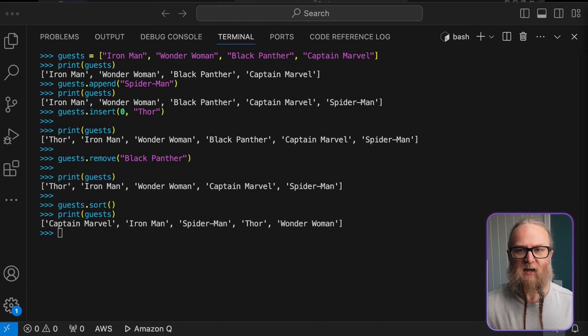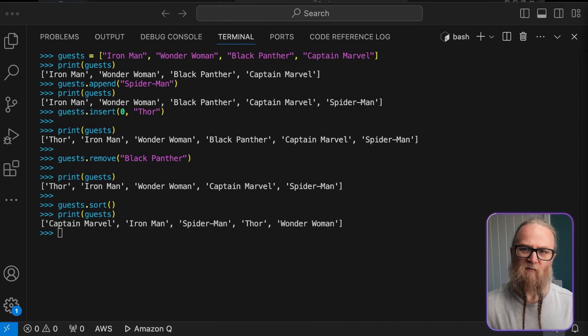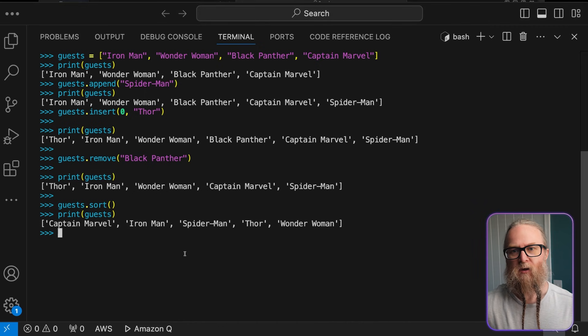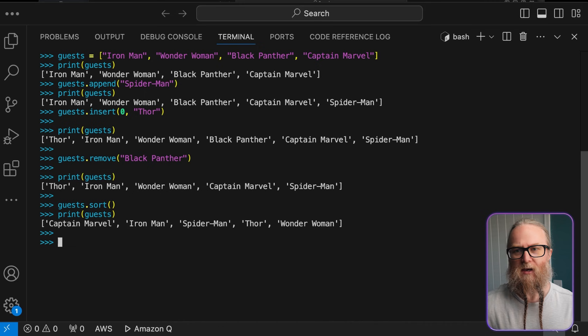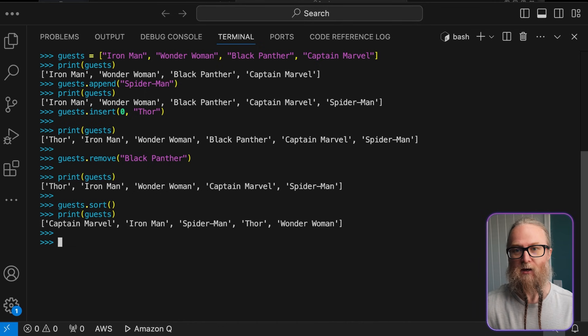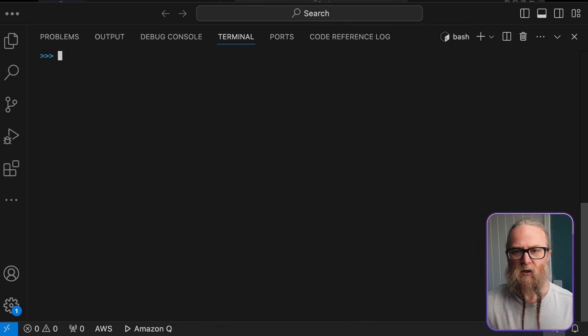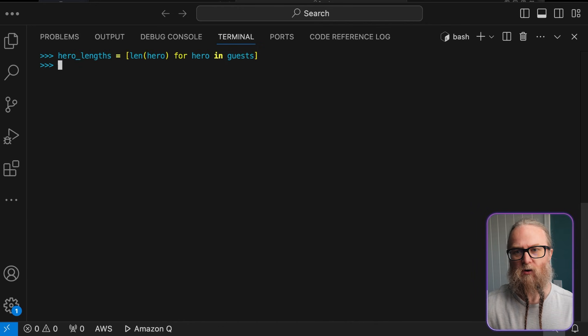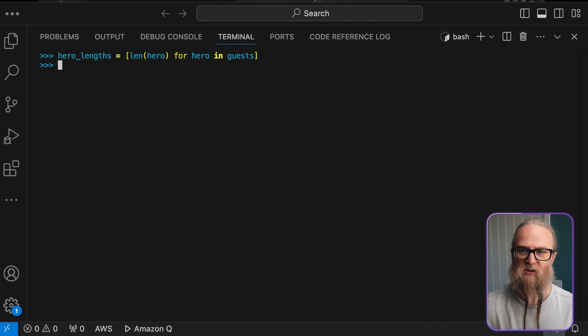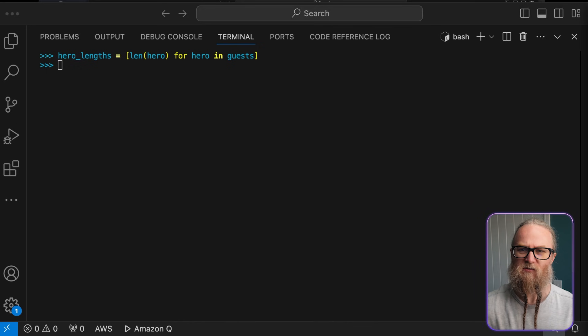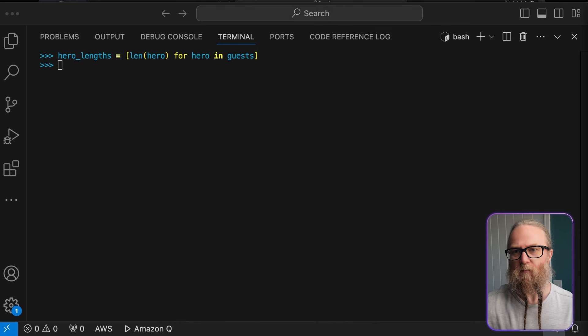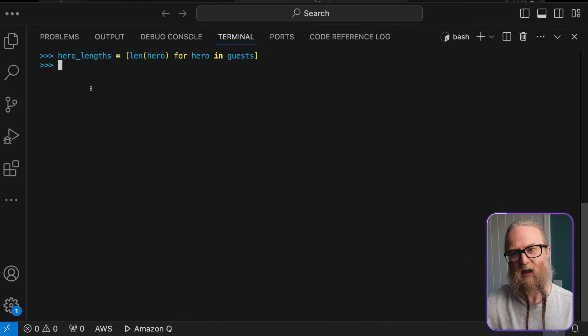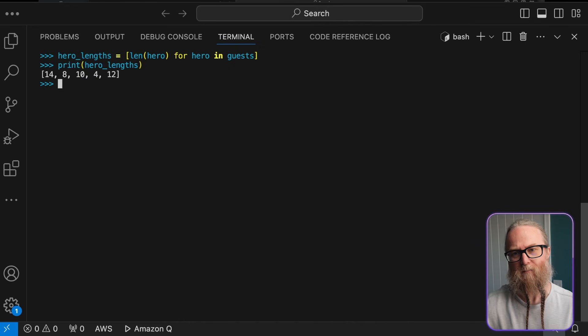Okay, so let's look at some more advanced list operations, because we've mastered the basics now. We can look at list comprehensions to create a new list. So here, this is a list comprehension. It's a powerful and concise way to create new lists. It's like a compact for loop. Here, we're creating a new list where each element is the length of the corresponding hero's name.